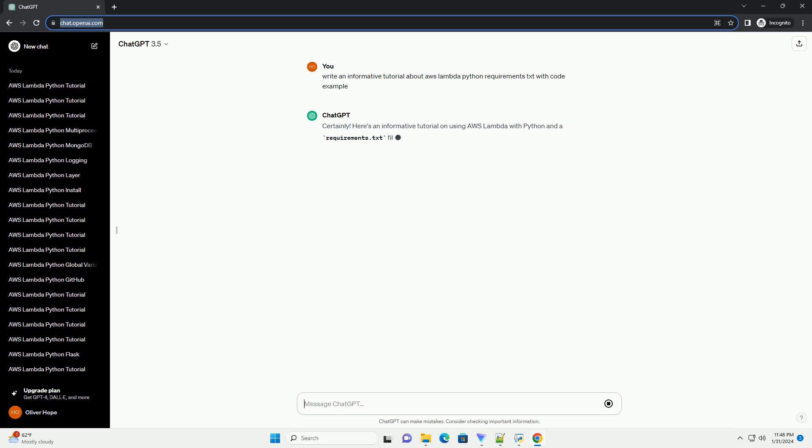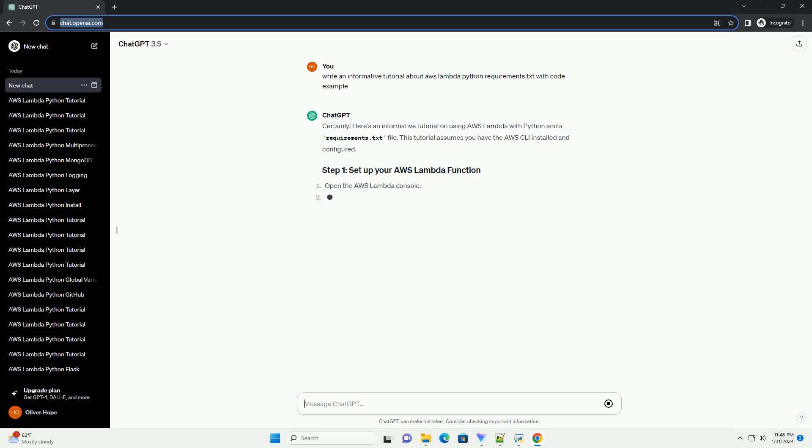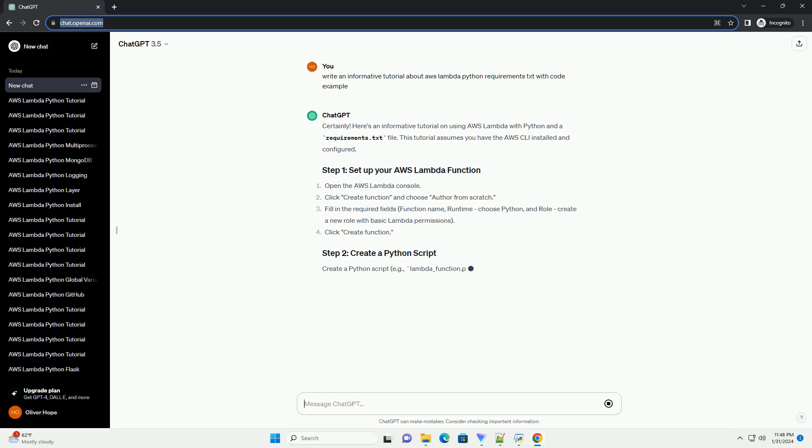This tutorial assumes you have the AWS CLI installed and configured. Create a Python script, example_lambda_function.py, with a simple Lambda function.